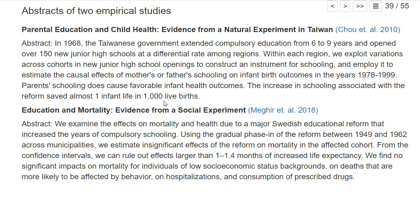Not bad — a lot of lives saved. The second paper has a similar structure. It examines the effects on mortality and health due to a major Swedish educational reform that increased years of compulsory schooling. Using the gradual phase-in of the reform between 1949 and 1962 across municipalities, they estimate significant effects of the reform on mortality in the affected cohort. Again, a policy change slowly adopted in different cities provides exogenous variation in schooling for different Swedish children.